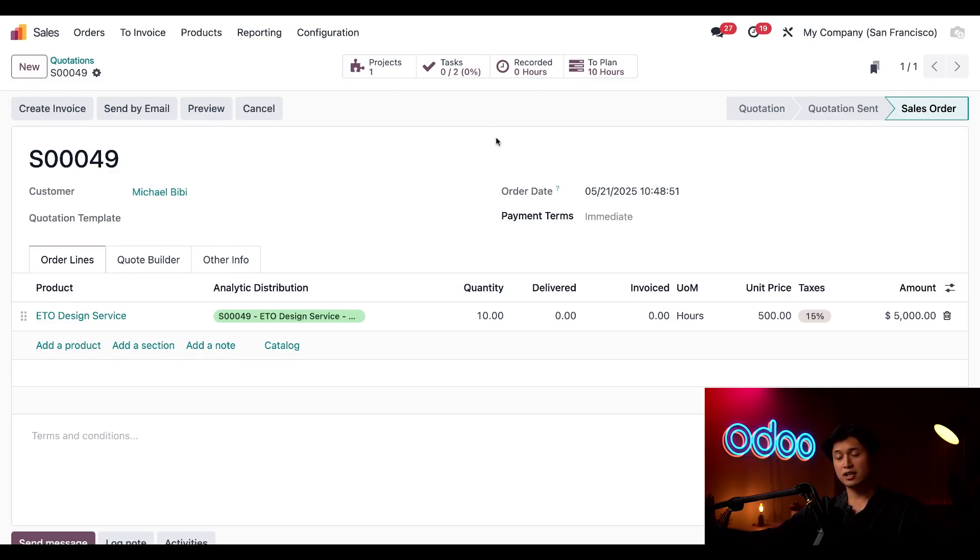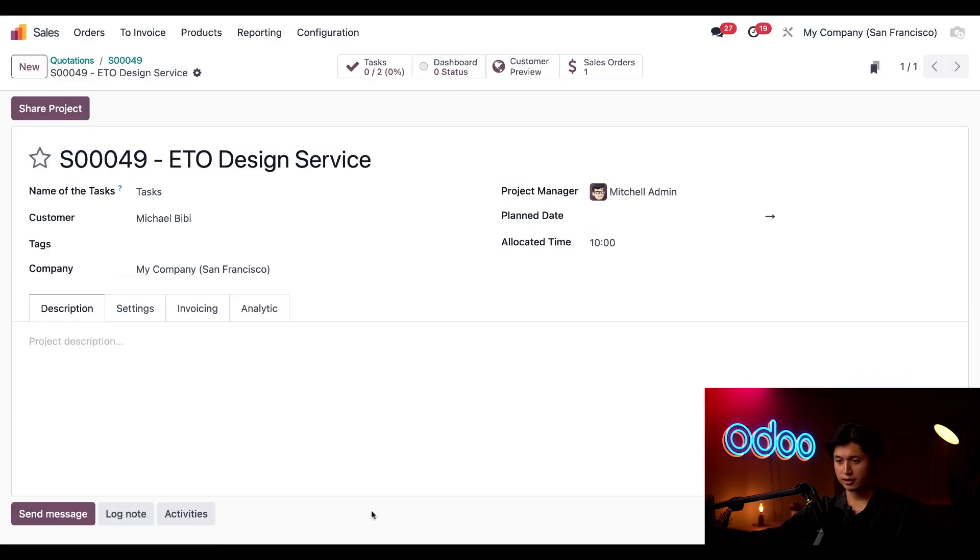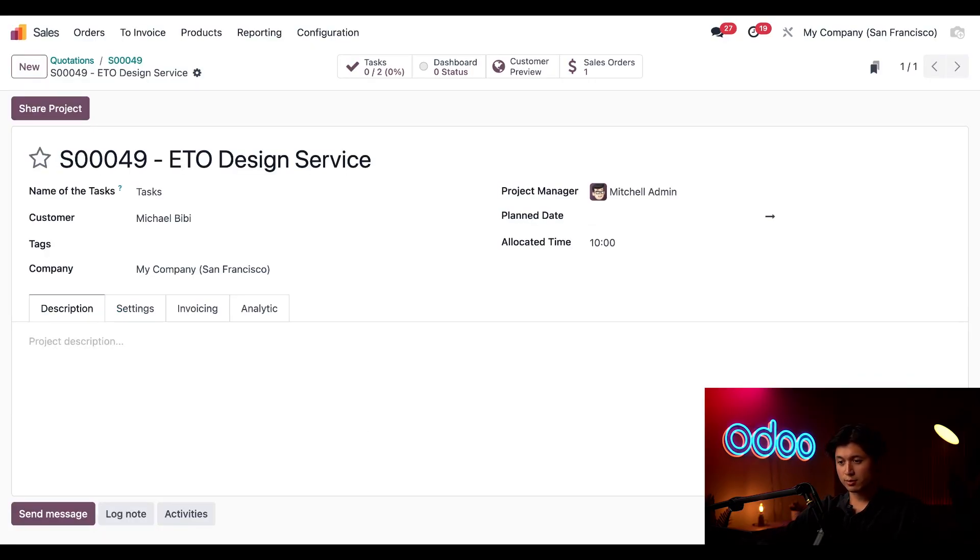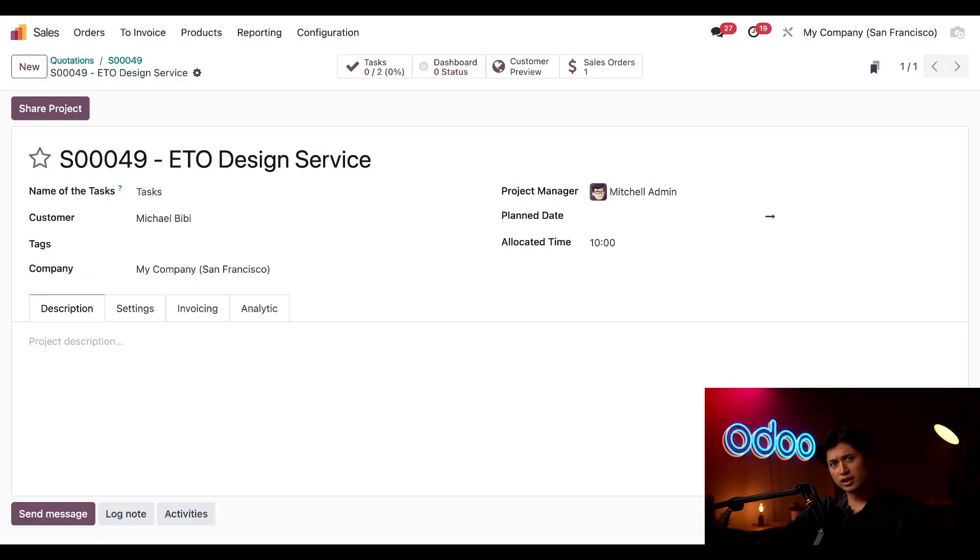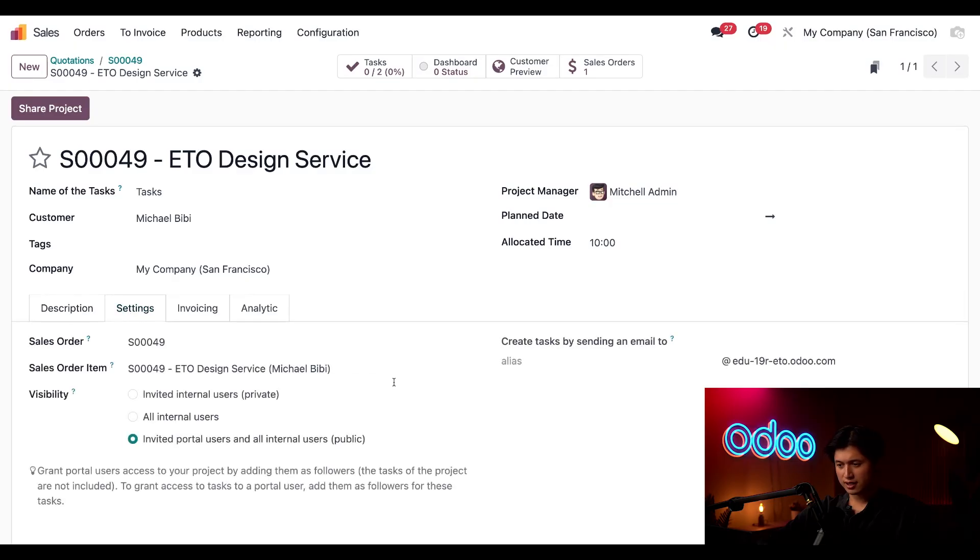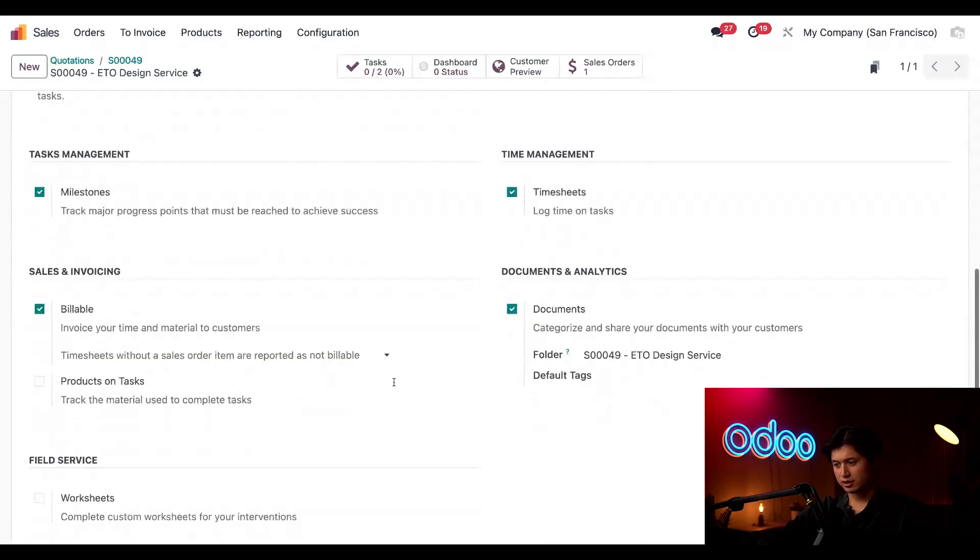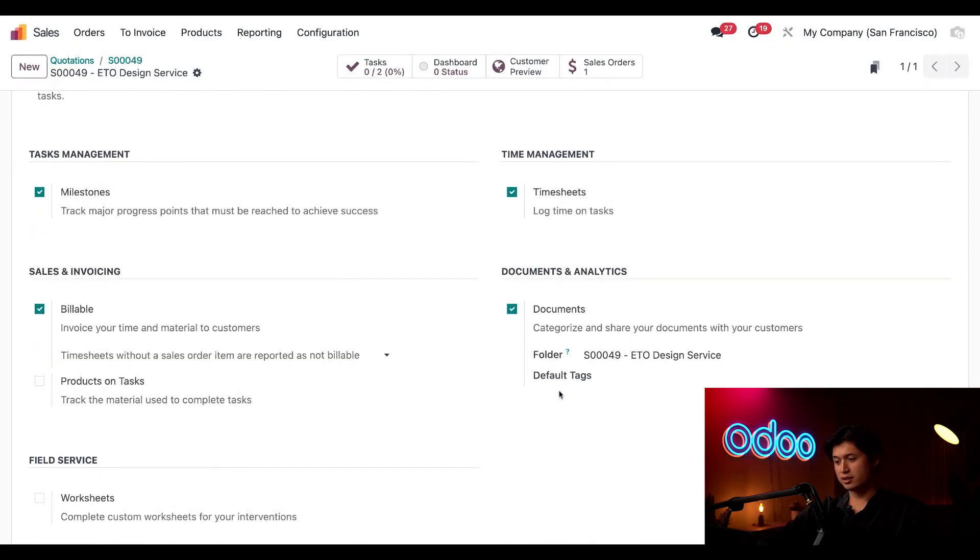And if we click into the project smart button here, the project is automatically labeled with the sales order number as well as the product name so everything stays organized and easy to trace. And if we take a look here at the settings tab and scroll down we can see that this is already linked to the same analytic account that keeps our sales services and project costs all linked together.